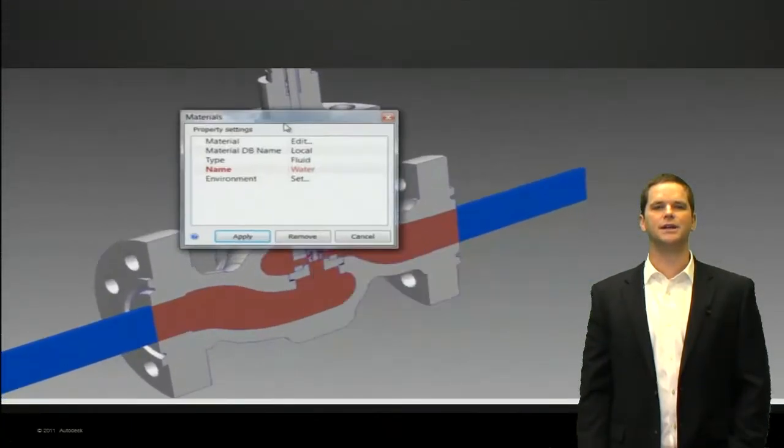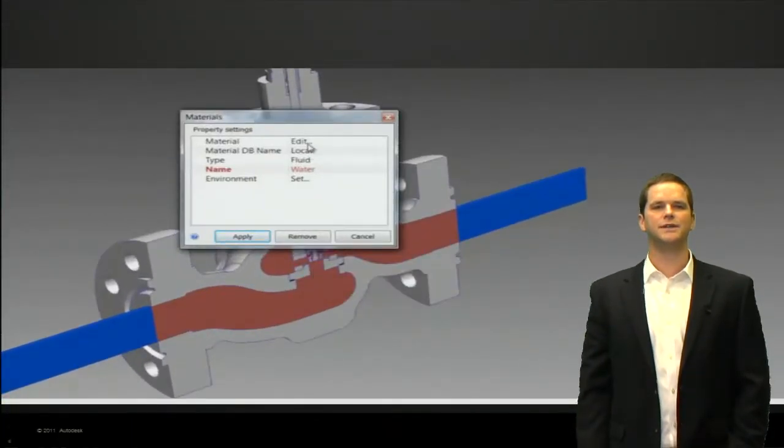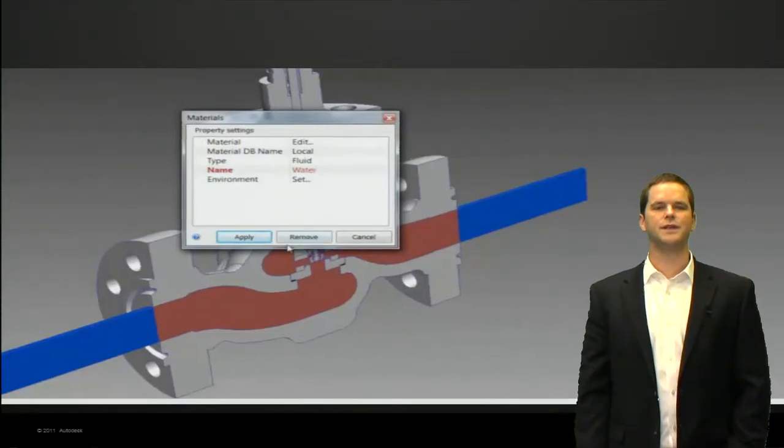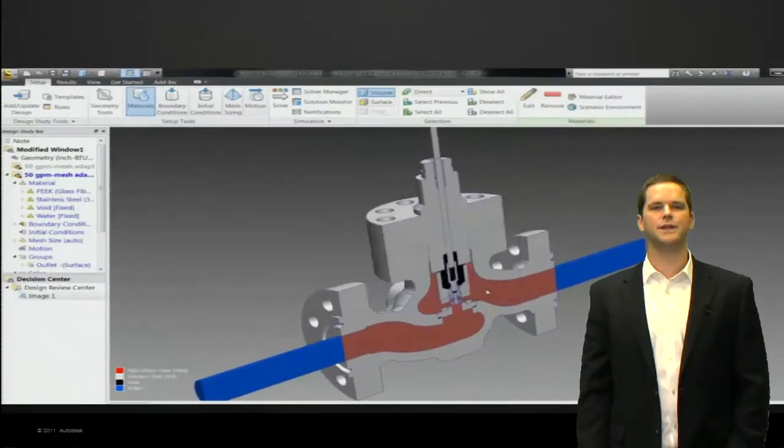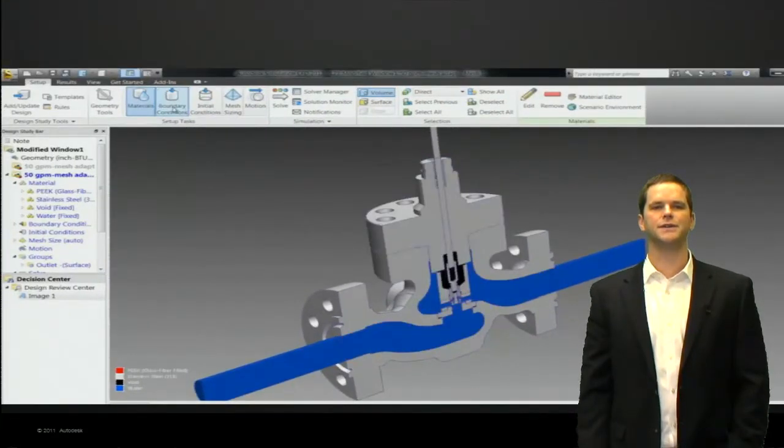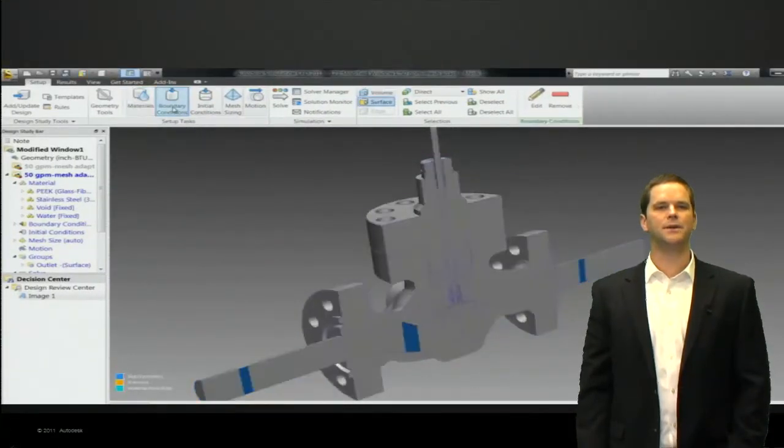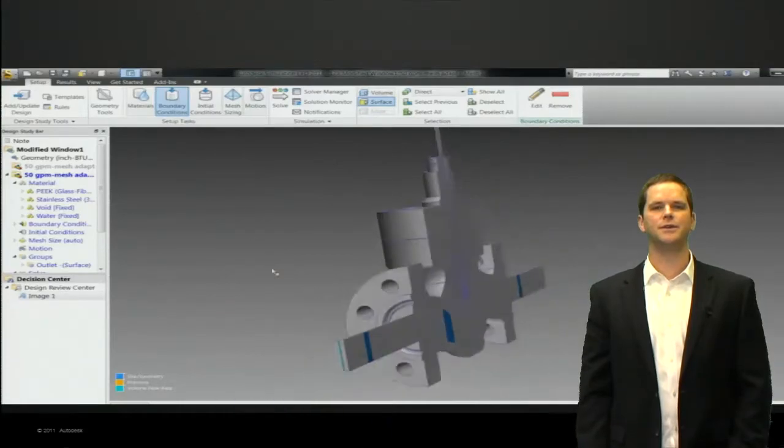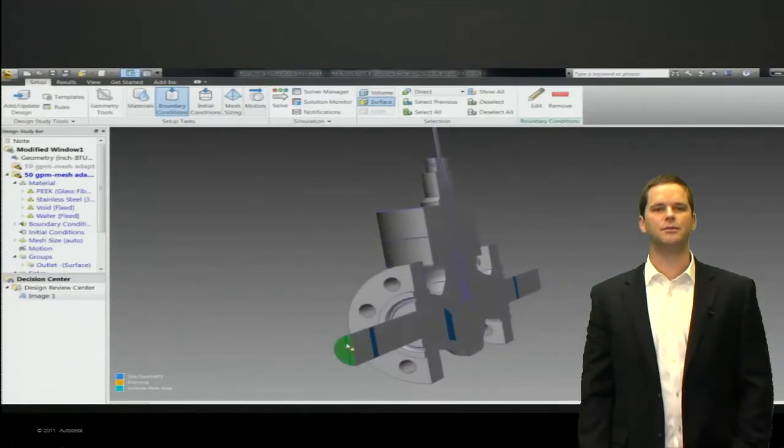We'll just hit edit on the material dialog and we can see we've set that as water, we've set the outer parts as steel. The valve assembly might be a different material. We're ready to go with the materials.